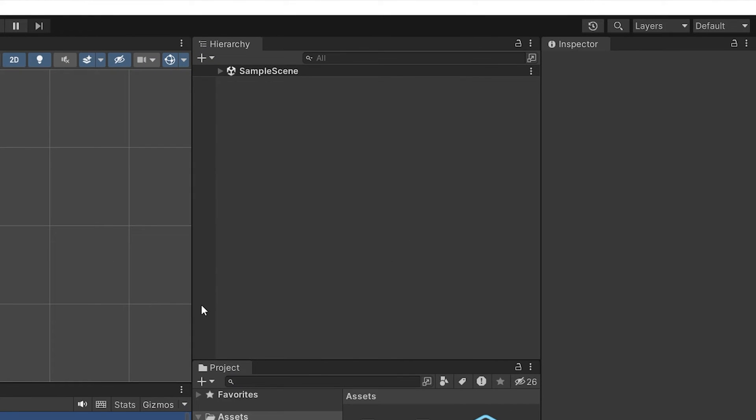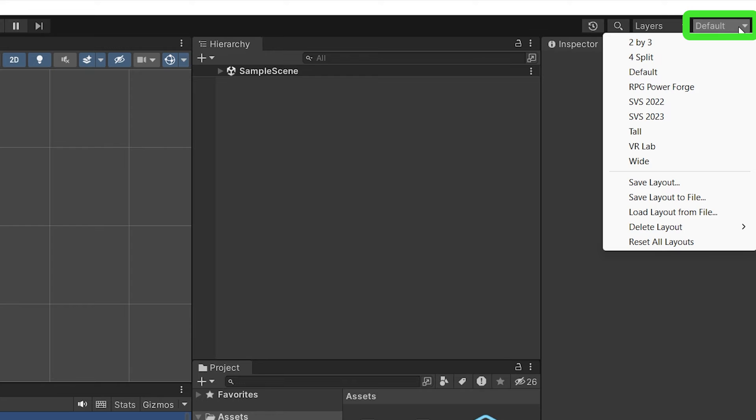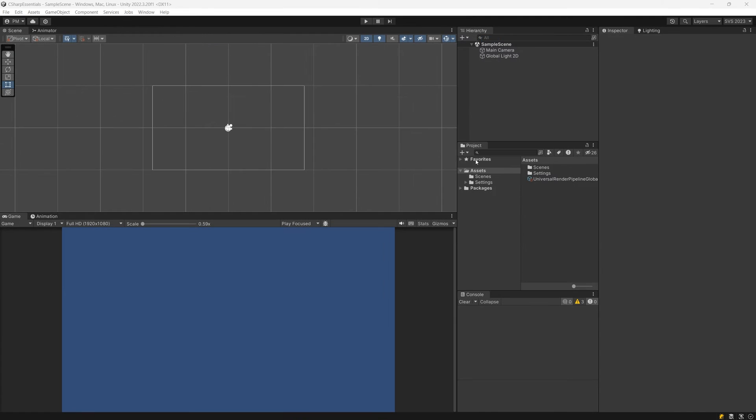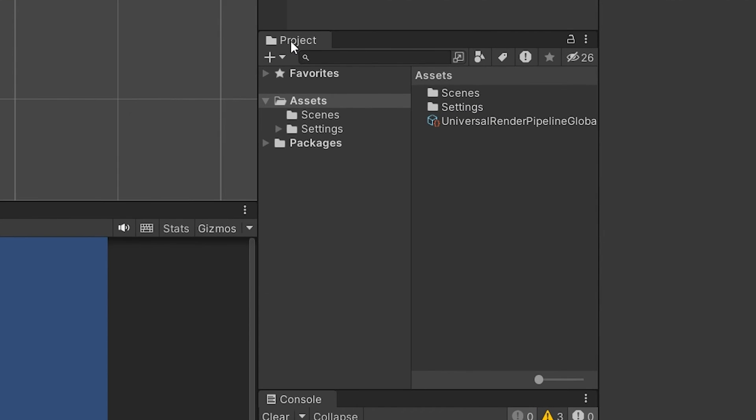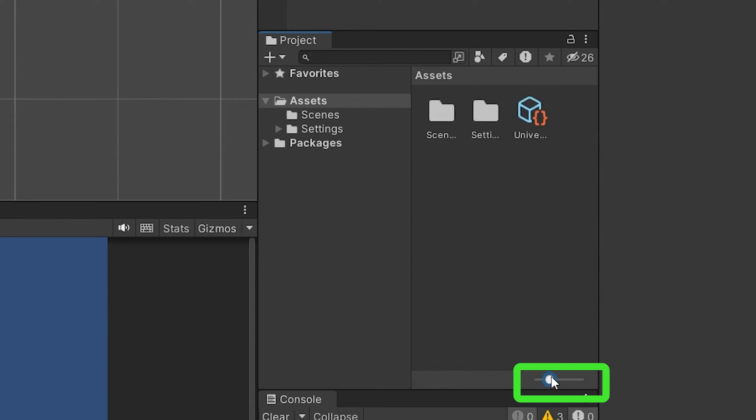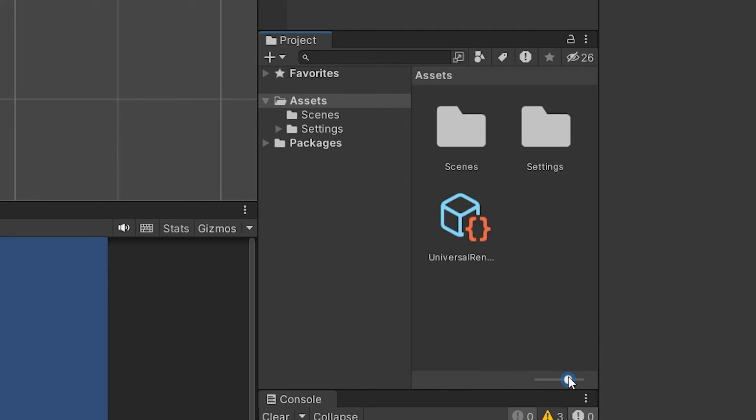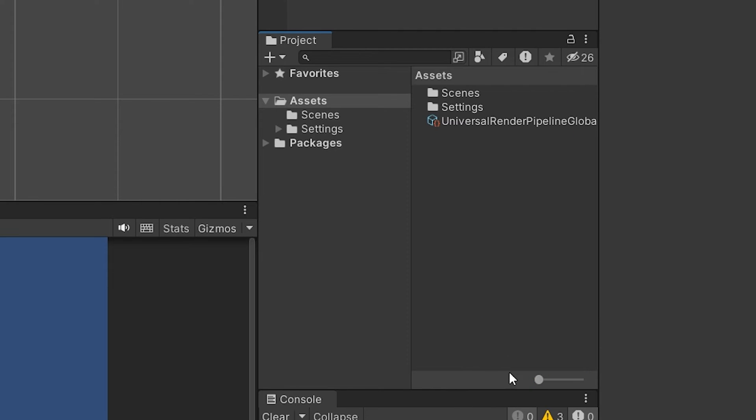If you like it, you can go to the top right corner and select this default drop-down list and at the bottom you should have save layout. If you don't like it, you can go back to the default, which will go back to the default layout of Unity. One more thing, by default in the projects tab you have this slider and the icons are pretty big. I like to have it to the minimum and the icons are really small. This is the way I prefer to work in Unity.